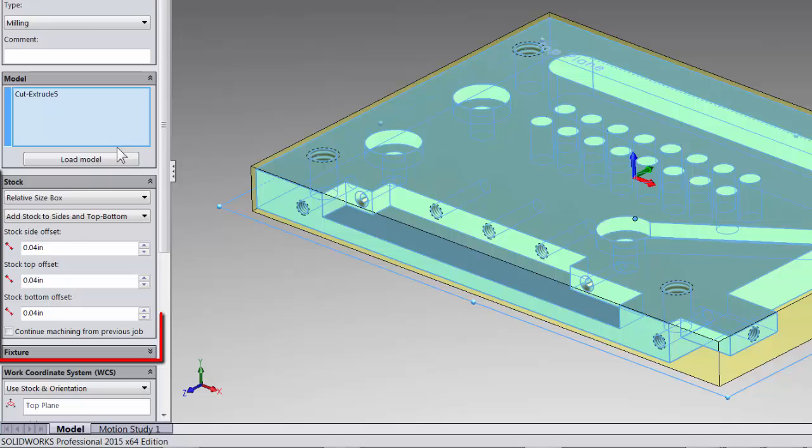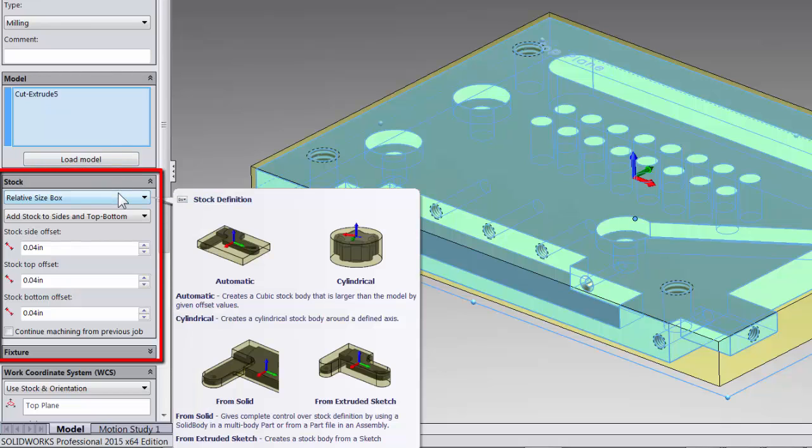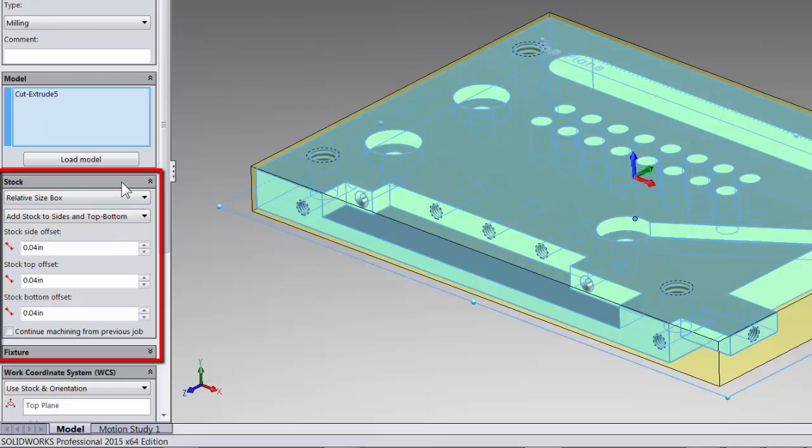Next we can select our stock. This is what we will see when we use stock simulation to verify after we have applied our toolpath. You will see that there's a few options in here and again we will come back to these in our stock selection video. For now I'm going to leave it at relative size stock.